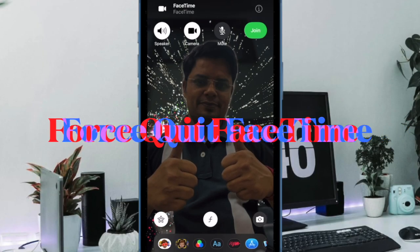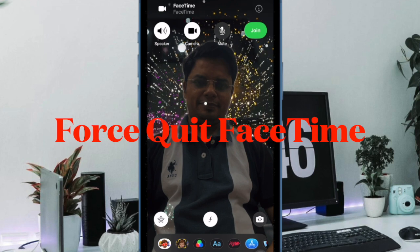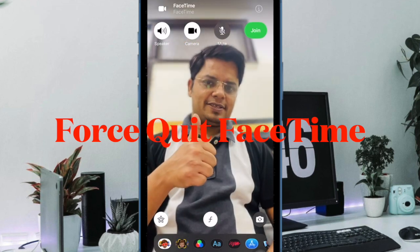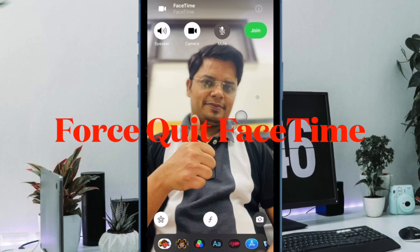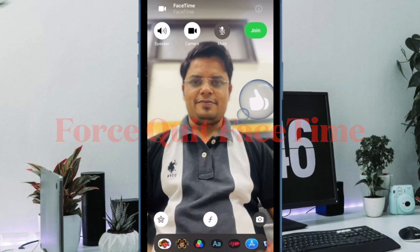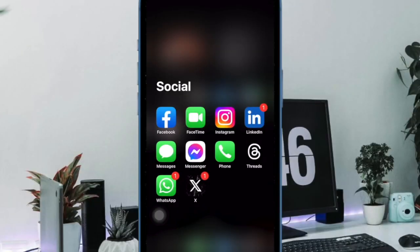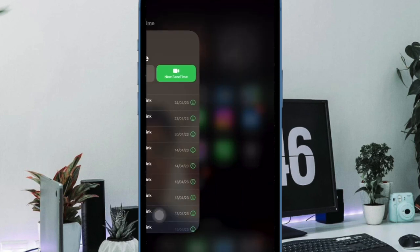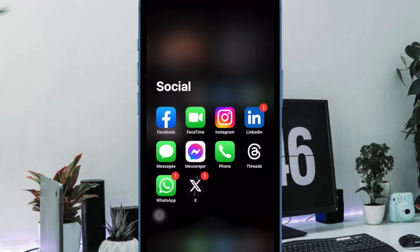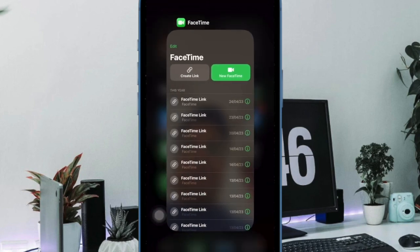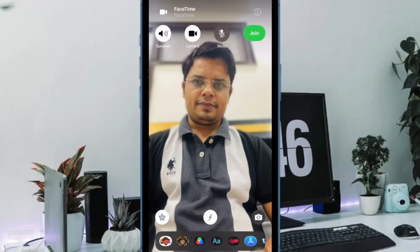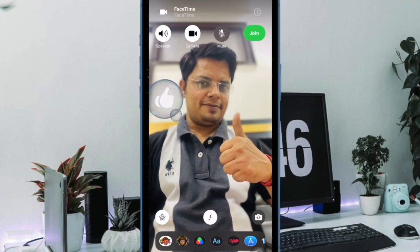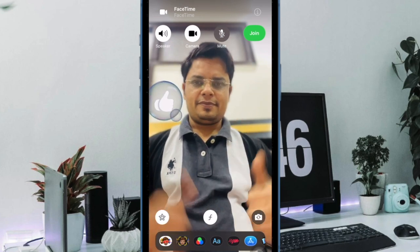Next up, I would recommend you to force quit the FaceTime app and then relaunch it. Since this nifty solution has worked for many users, I can vouch for its effectiveness. Just swipe up from the home bar to access the app switcher, then swipe up the FaceTime app card to force kill the app. After that, open FaceTime and start a video call as usual, then use physical gestures to check if the reaction effects have started to work.